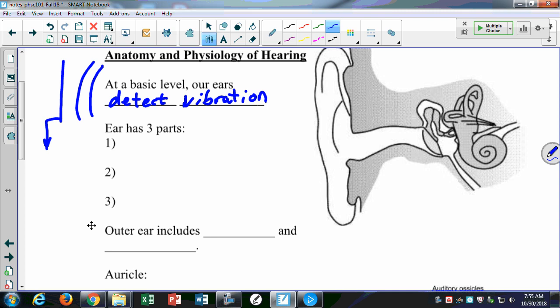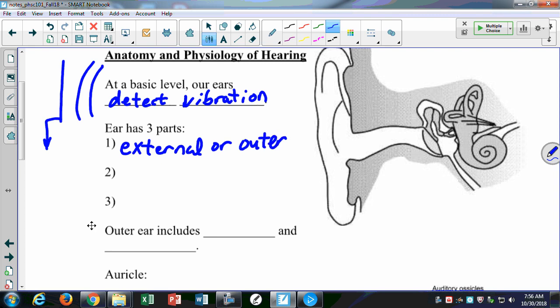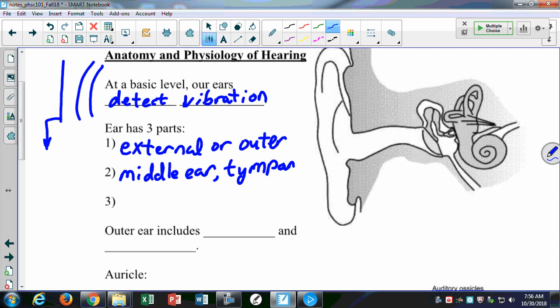The ear has a diaphragm — the eardrum — that moves back and forth when a pressure wave, a longitudinal wave, impinges upon it. The ear has three parts you need to know: the external or outer ear, the middle ear — sometimes called the tympanic cavity — and the internal or inner ear. The eardrum is also called the tympanic membrane, like tympani — those big drums in symphonies.